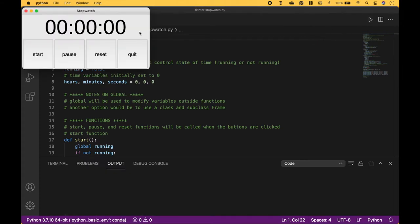Here we have the stopwatch time. We have our start button, pause, reset, and quit. Let's click start, and the stopwatch starts.